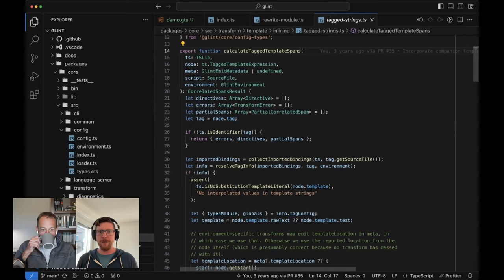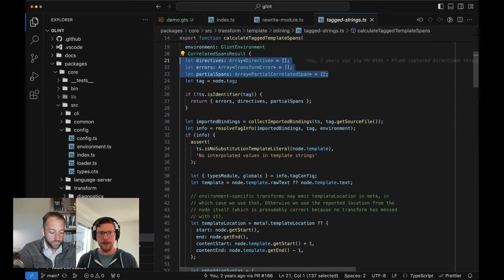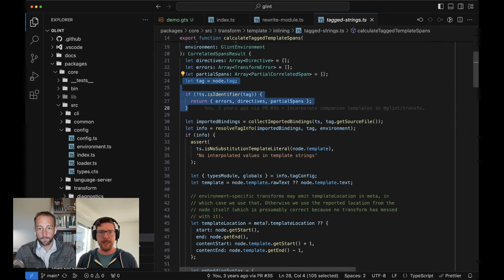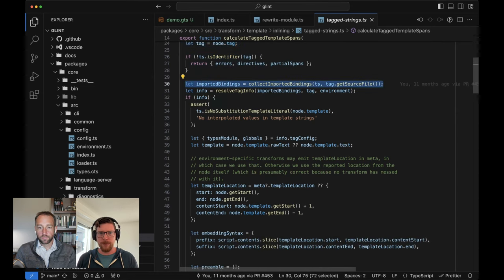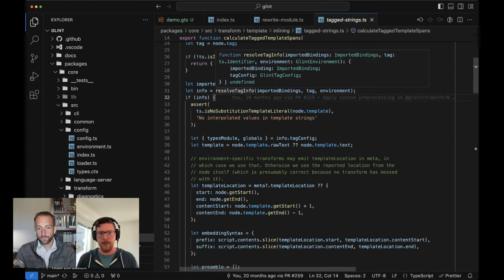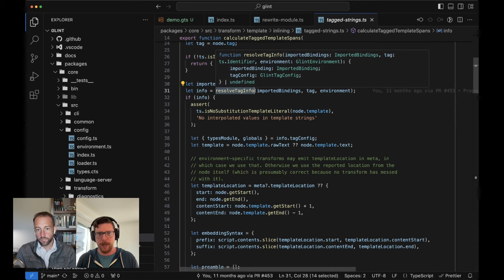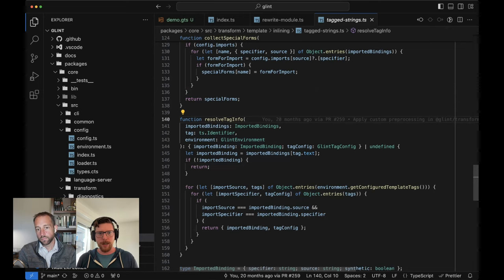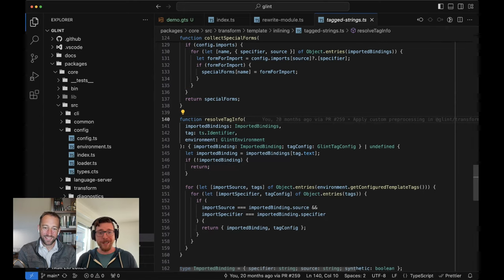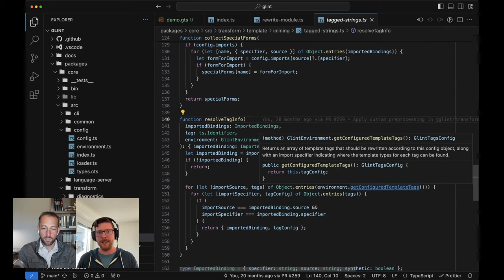This is going to look a little bit familiar. Once again, we are accumulating directives, errors, and partial spans. We're doing a little bit of checking to see if this thing is actually a tag template — if the tag is an identifier, we bail out. We do some work to check if we can figure out where this came from. If so, we resolve the tag info. This is a good moment to jump into some of how environments work, because essentially what we're doing is looking through the imports. If we can find it and it matches a configured template tag, then we say yes, this is definitely a template, not just some random tag string we need to ignore.